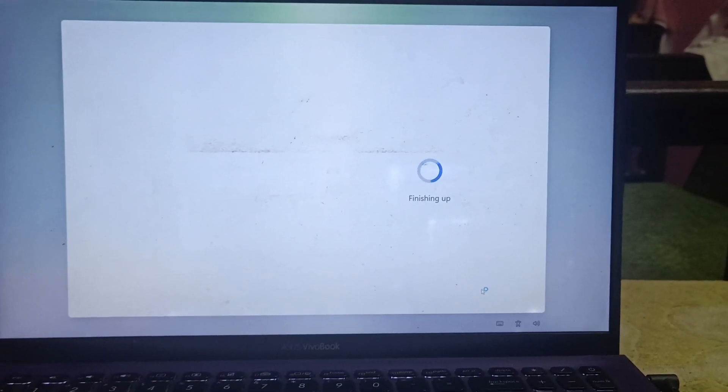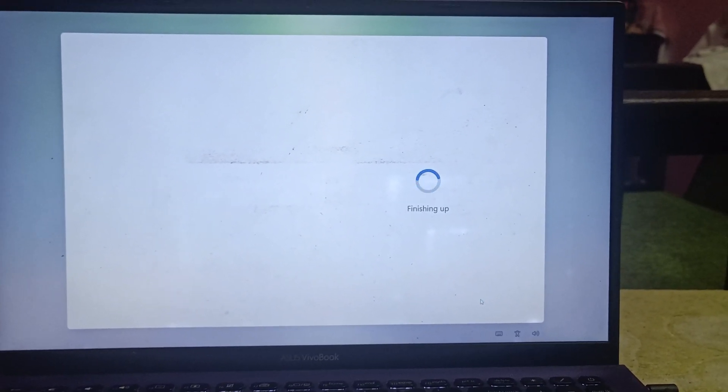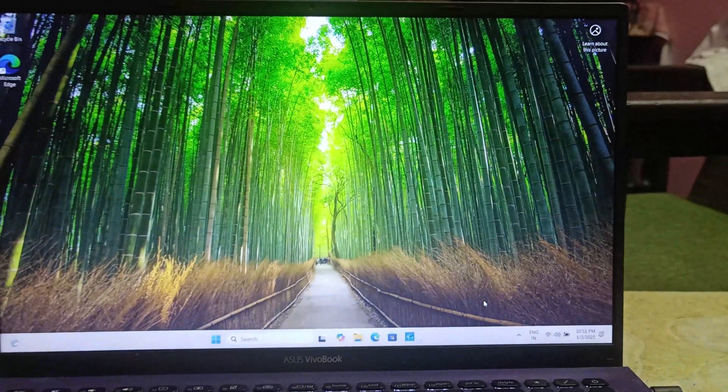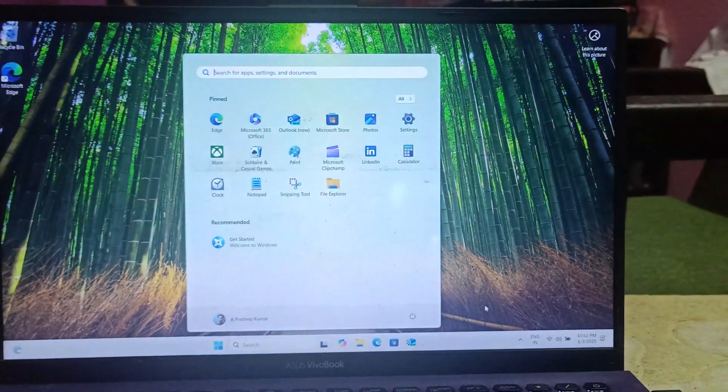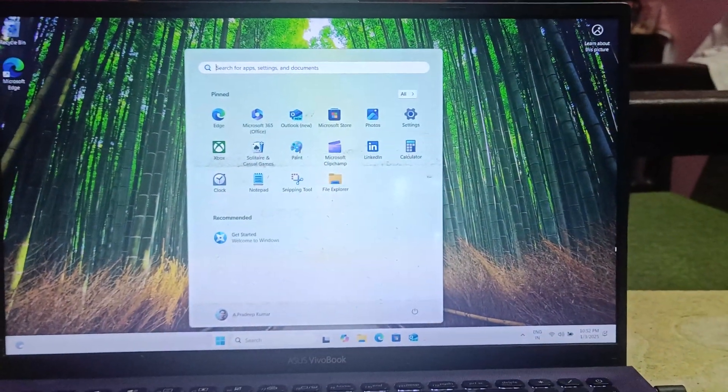And that's it. We've successfully installed Windows 11. Thanks for watching, and see you in the next video.